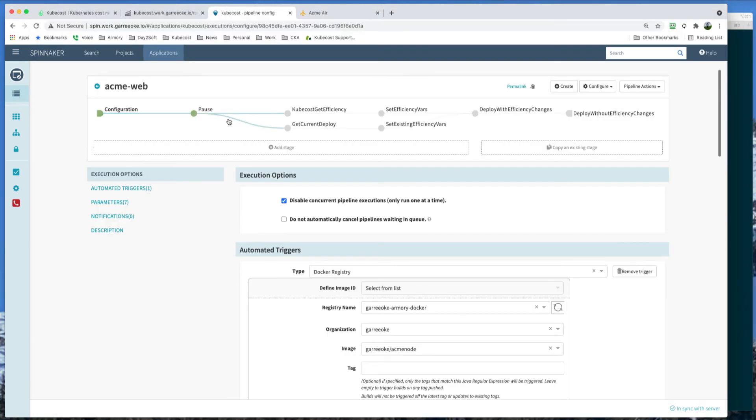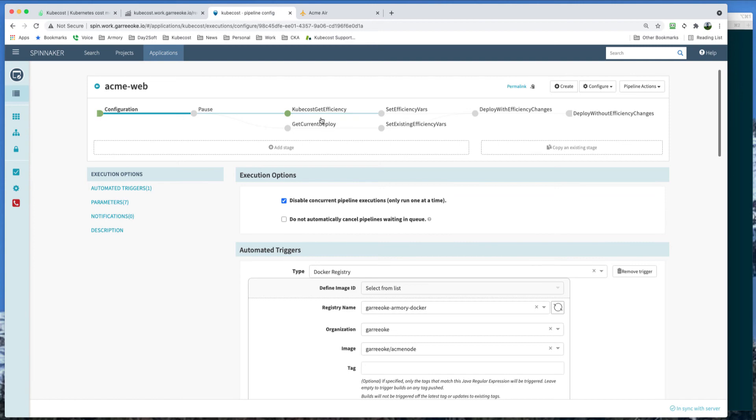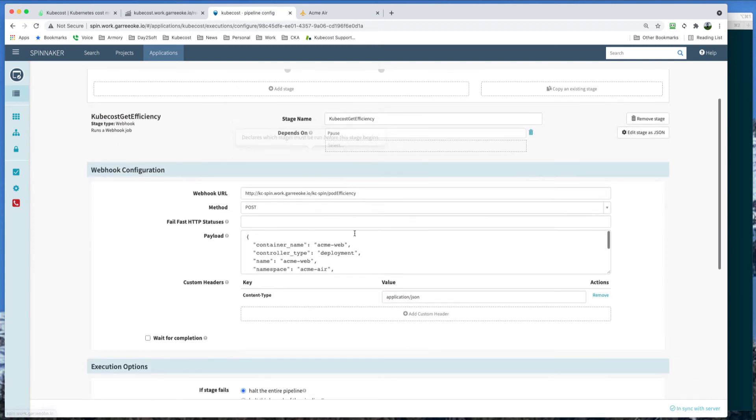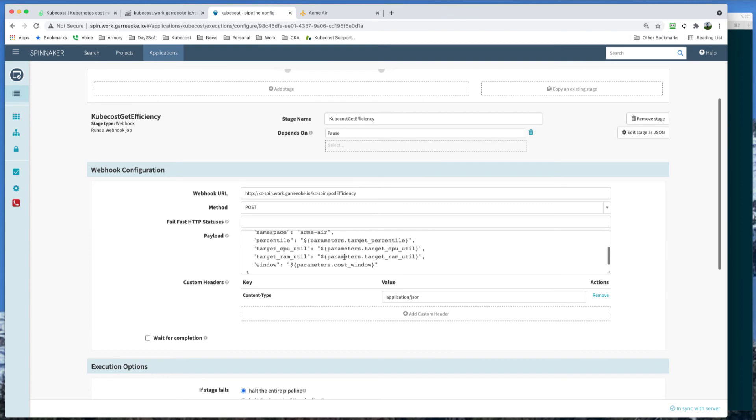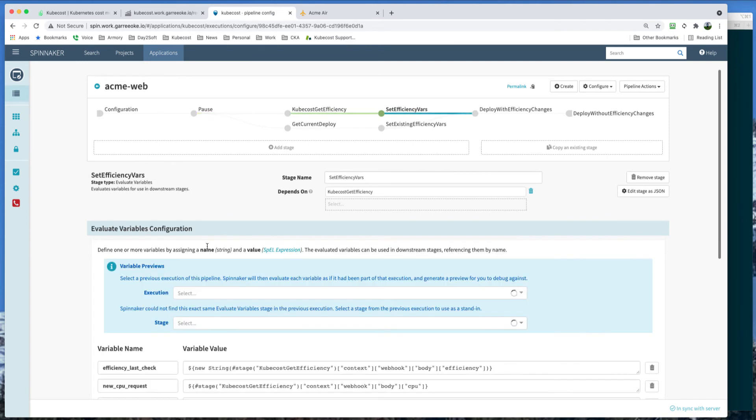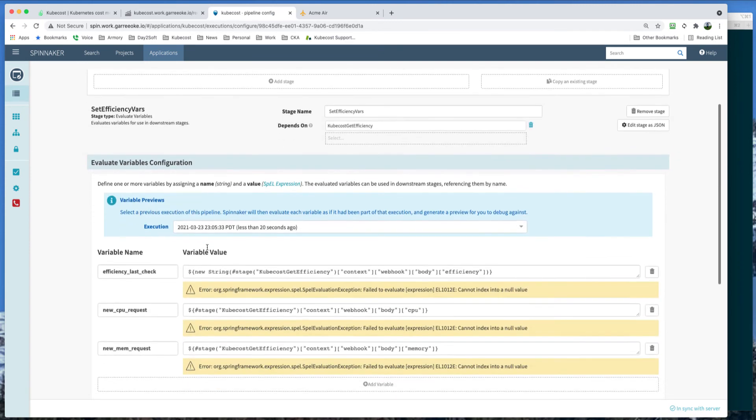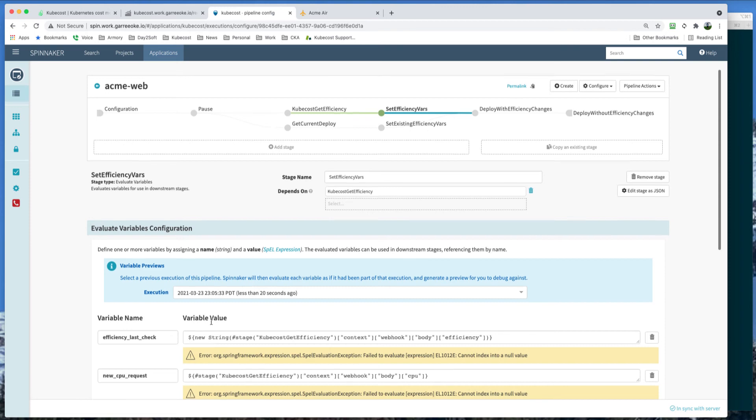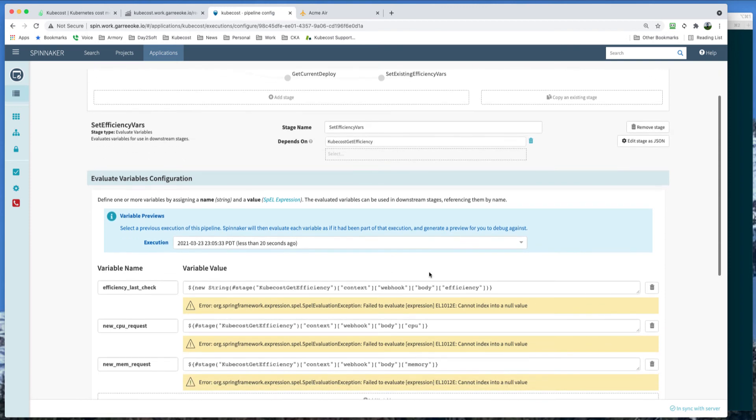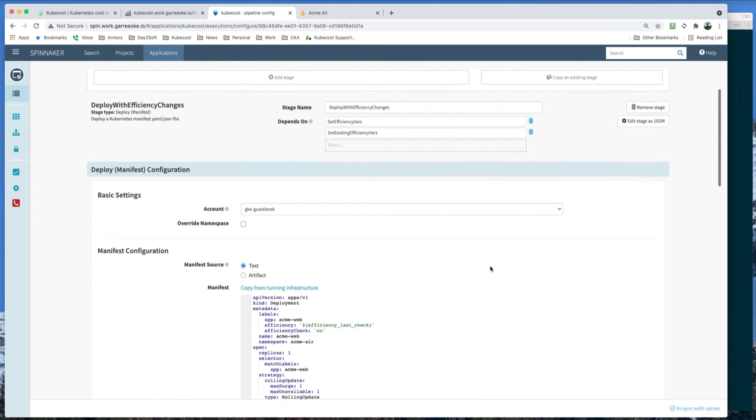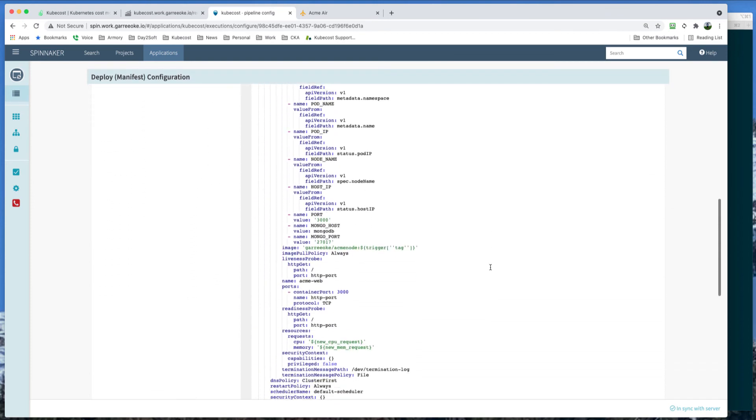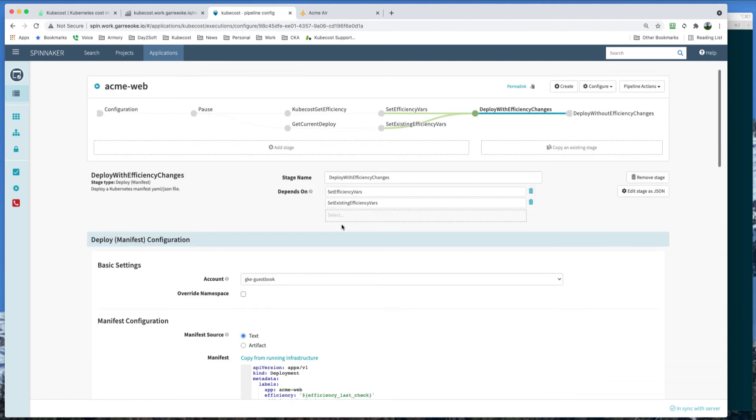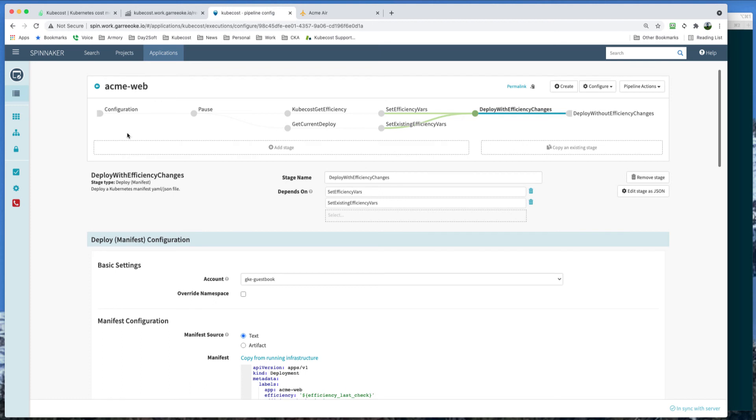So a little review of the stages before we actually see this pipeline run. I have a pause stage here, which is just pausing it until I get to the active running pipeline. But the main of the pipeline is to get Kubecost efficiency. We're going to make a query into Kubecost with the parameters that we set in the configuration. That's going to return data. We're going to set some variables on that data. And those variables, such as you see here, the new CPU request and new memory request, will be used to deploy the new deployment. So you can see that will be set here and it will be deployed. These other stages are just getting information about the current deployment in case they're used down here to deploy without the efficiency change.